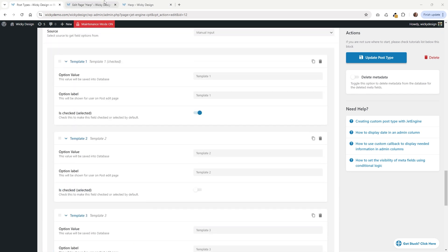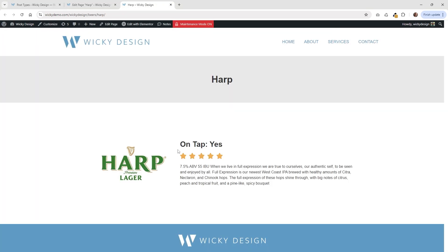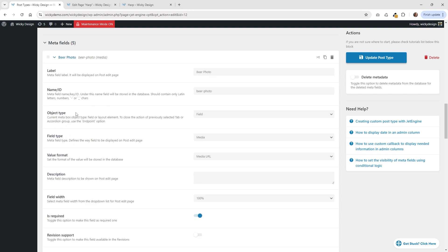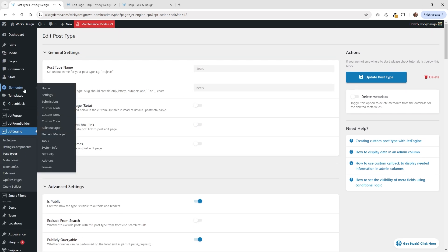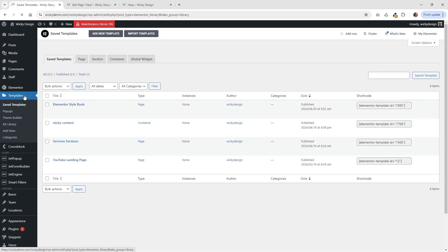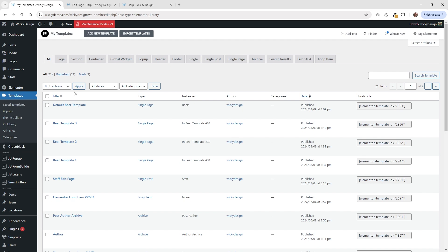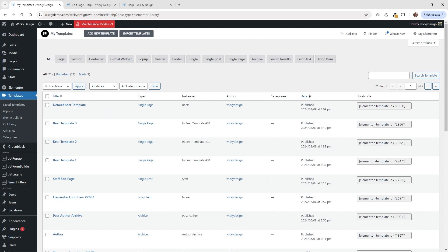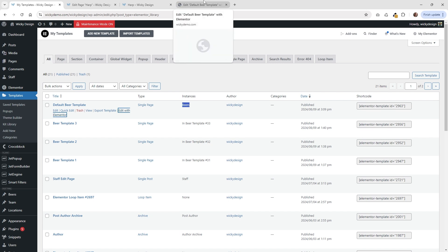Now we're going to jump into how you build out this page on the front end. We're just going to be using the display conditions to be able to turn on and off depending on which template they chose. If you go underneath my templates for Elementor and go to all, I created this one just called default beer template, and you can see the instance is going to be beers. So any of the custom post types, it's going to get assigned this template. Let me open this up and show you how I have everything set up.